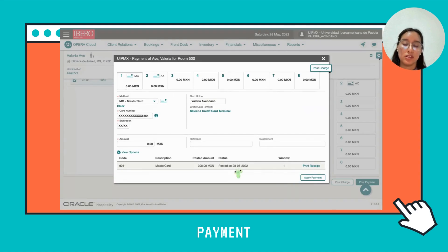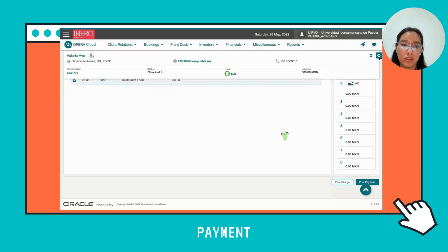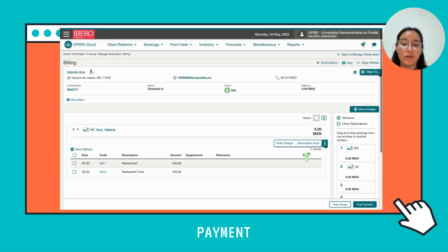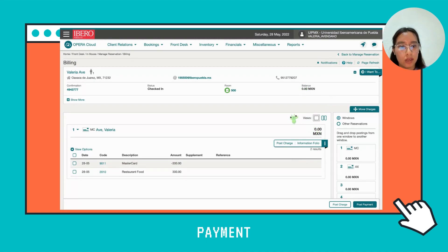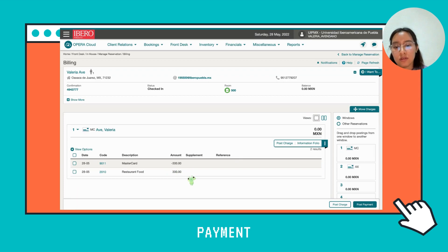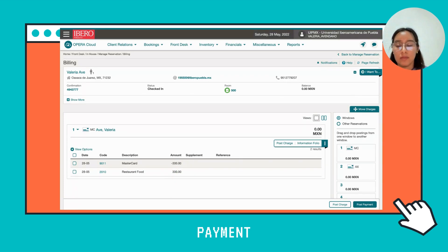Now you can see that it's already posted. Close this window and now you can see that your balance has changed to zero, because your debt has already been settled. Now you know how to do a payment in Opera.